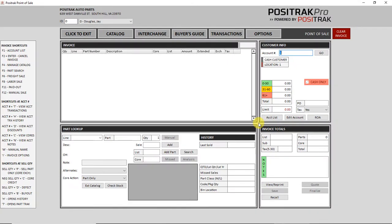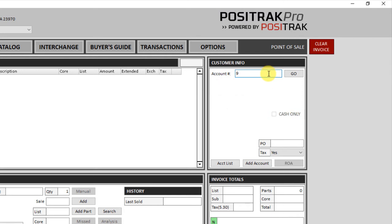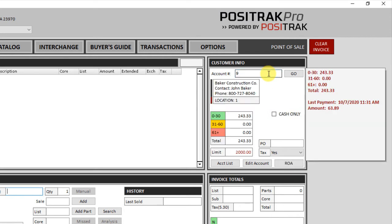So let's begin an invoice. If you know the account that you're going to bill to, you can type in that number, press enter, and you'll see that account information populate.